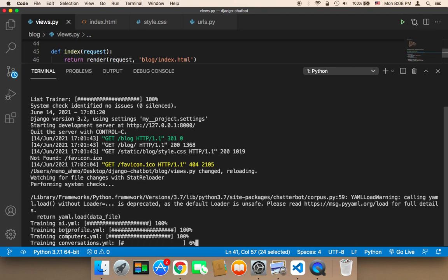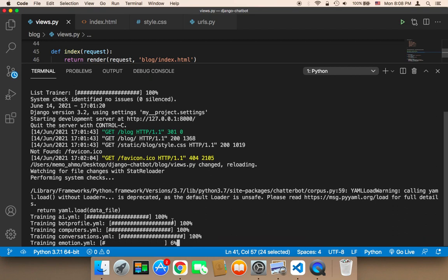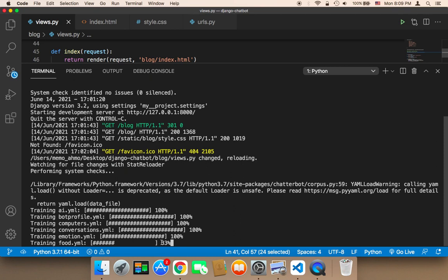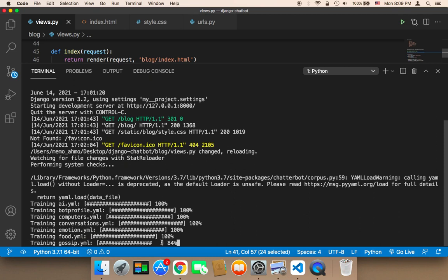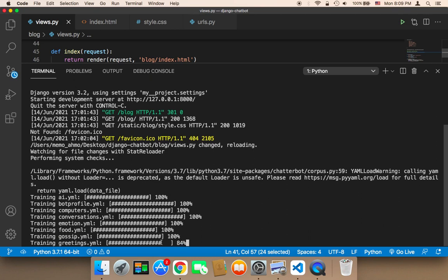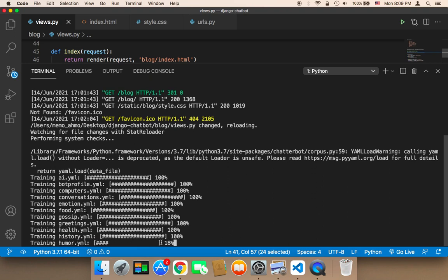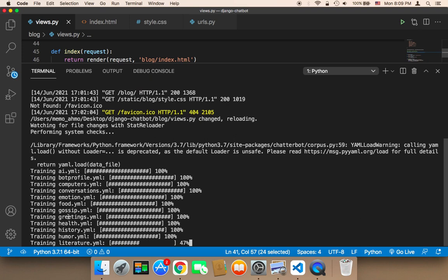As you can see, these are the topics. The chatbot is now being trained on casual conversations, about computers, about AI, and many more things. It's showing the topics here — emotion, health, greetings, gossip, food, history, humor, and many others. Each one of these contains a lot of information, a lot of conversation, and a lot of responses.